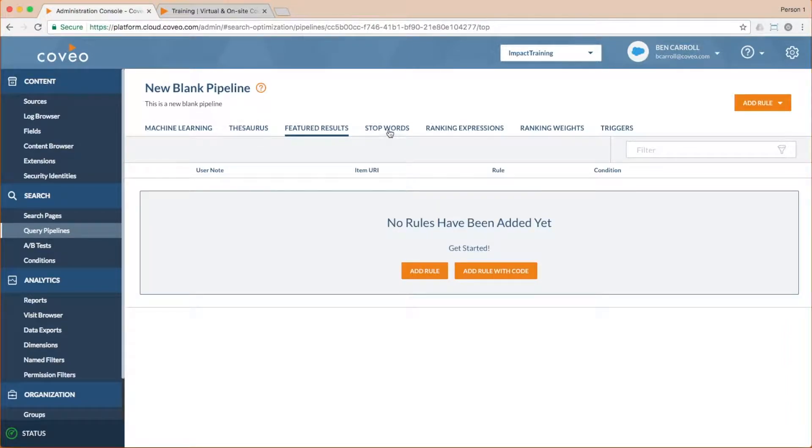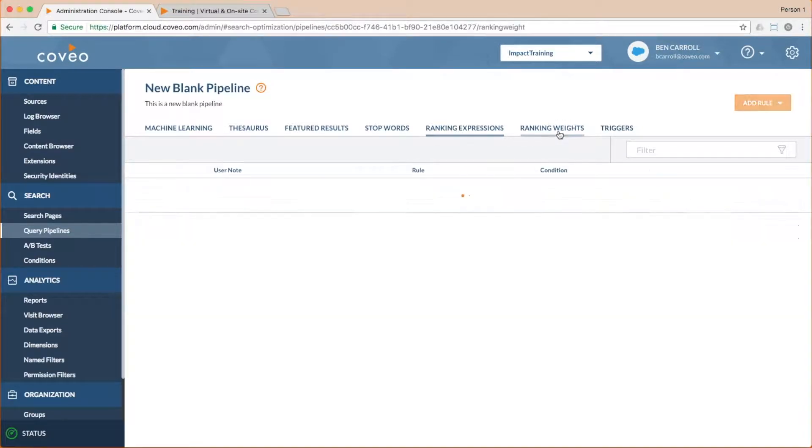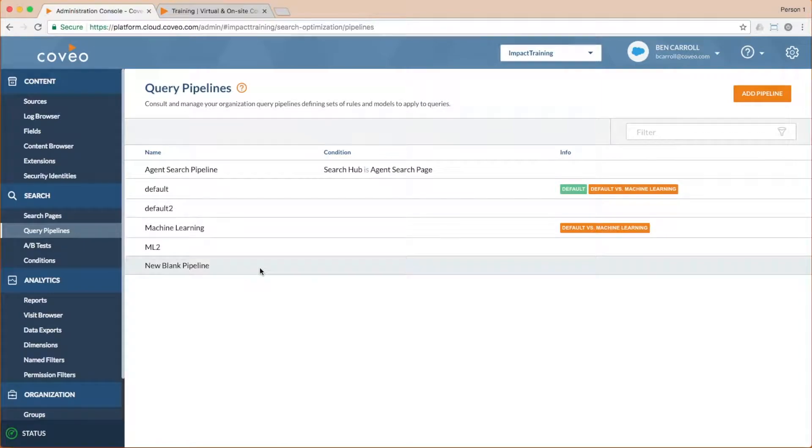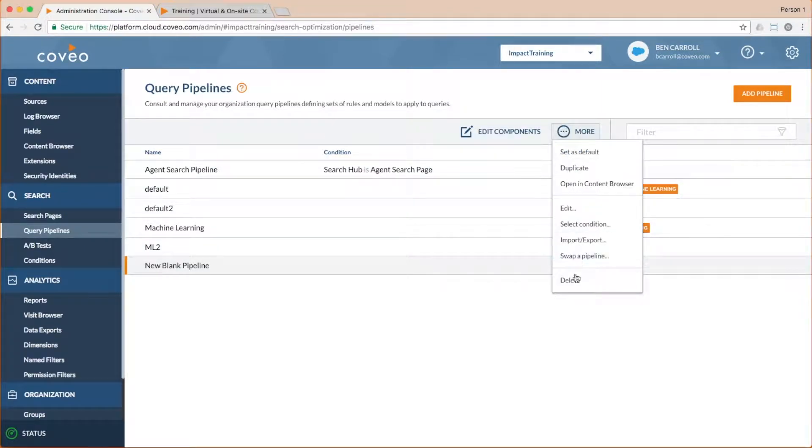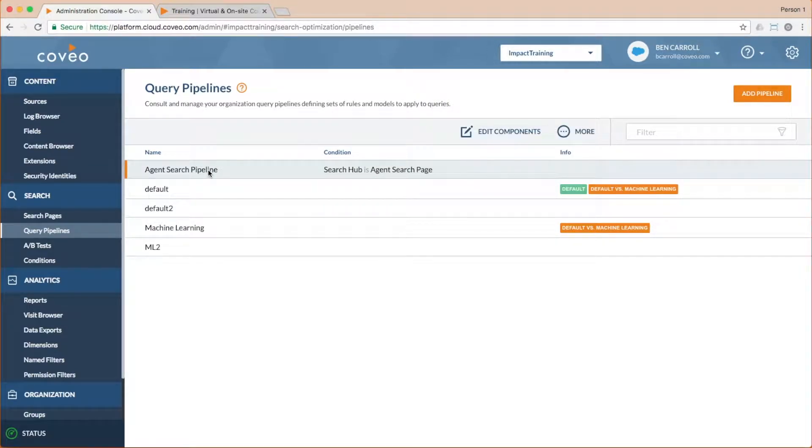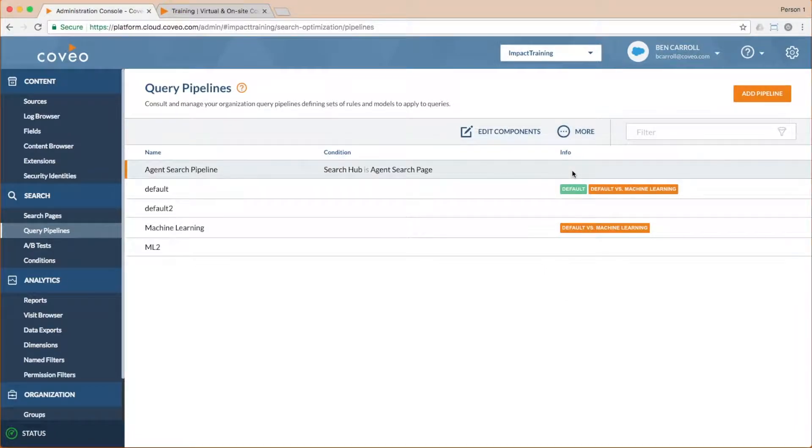what I want to do here is copy my support agent pipeline and just make one change to make it more customer centric. So I'm going to go ahead and delete my blank pipeline. And instead, I'm going to select my agent search pipeline. And from the more drop down menu, I'll choose the option to duplicate it.